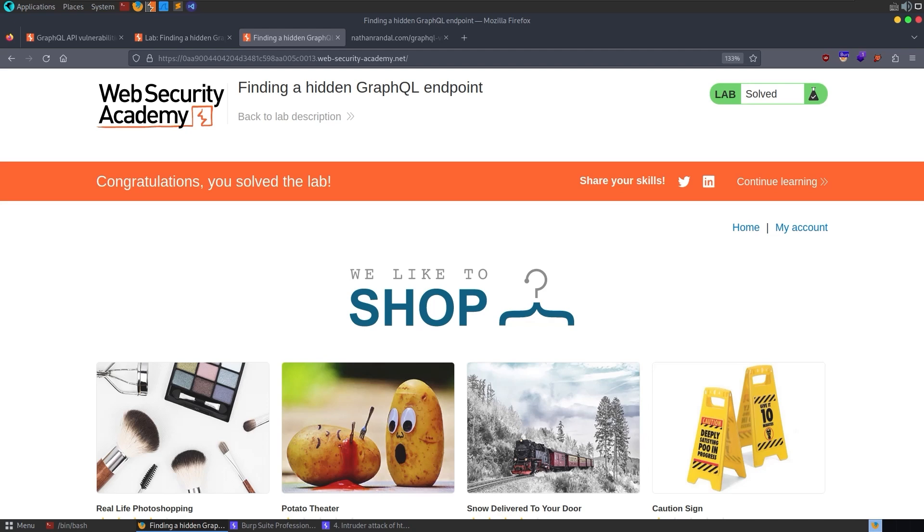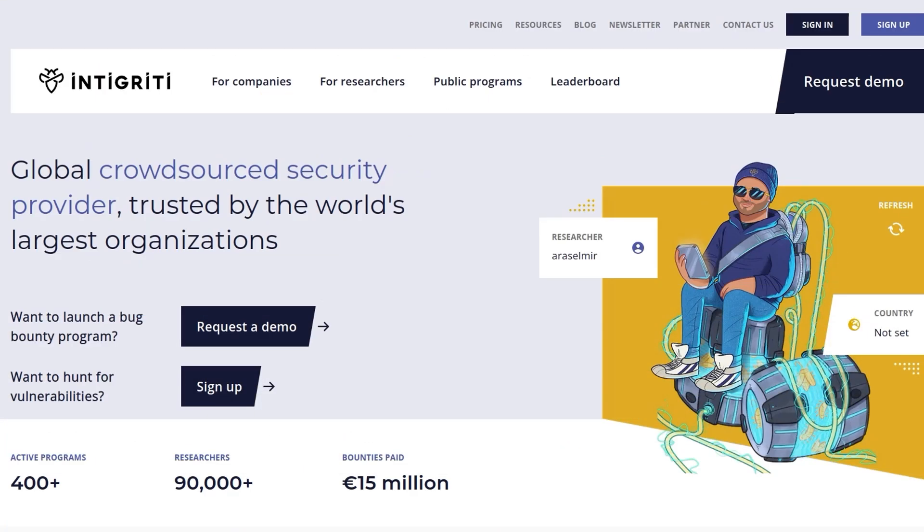In the next video, we'll look at bypassing GraphQL brute force protections. As usual, let me recommend that you sign up to the Integrity platform if you want to find some GraphQL vulnerabilities and get paid for it. I hope you've enjoyed this video. If you have any questions or comments, leave them down below. Thanks.